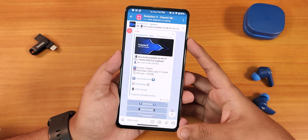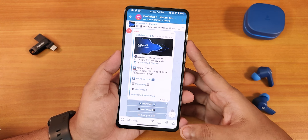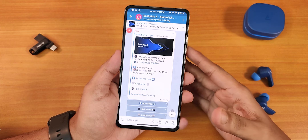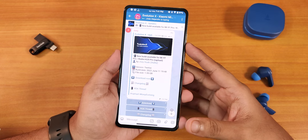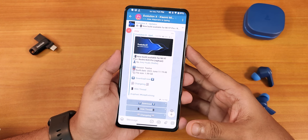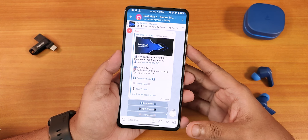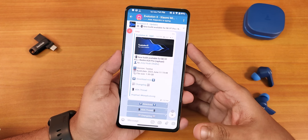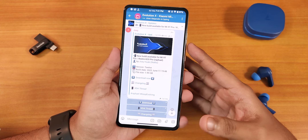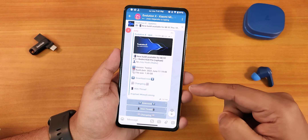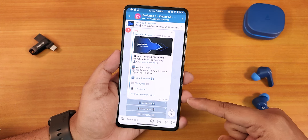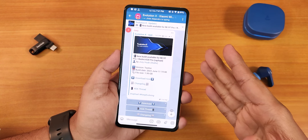What's up guys, this is Tito back with another video on the Redmi K20 Pro. Today I'm going to be showing you the latest build of Evolution X ROM based on Android 12L. This is the June 11, 2022 build, which just released while I'm shooting this video, and yes I have already flashed it.